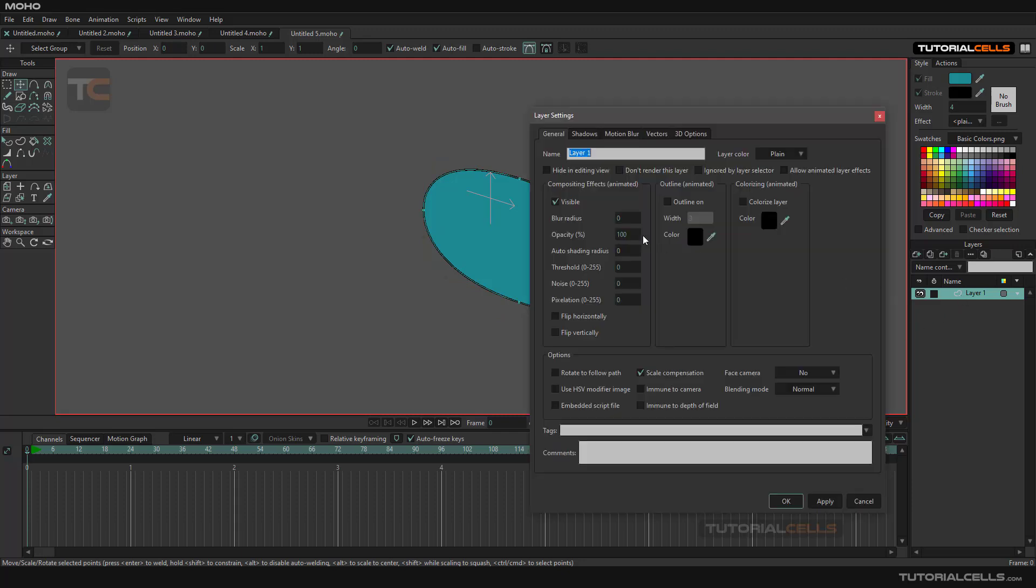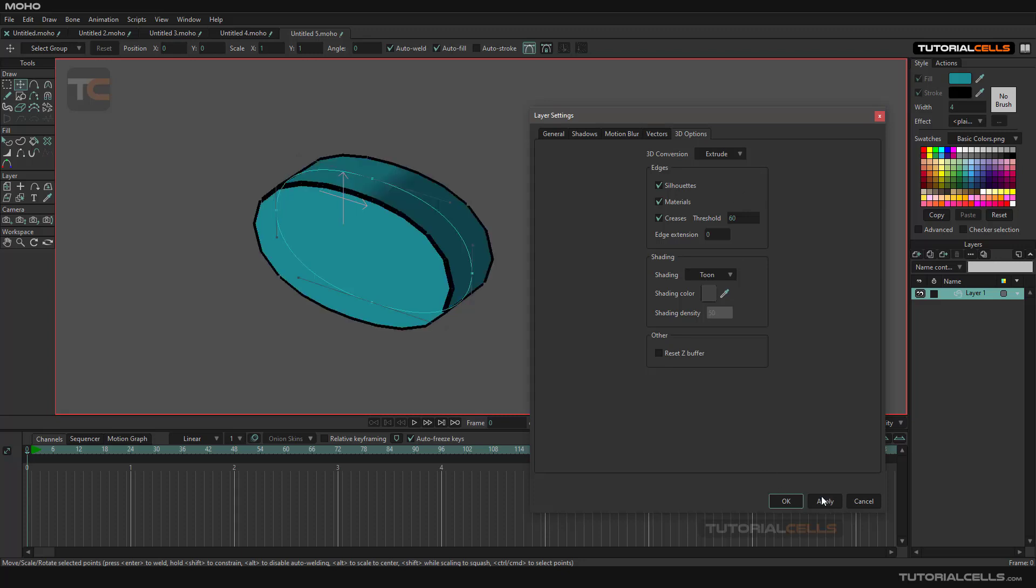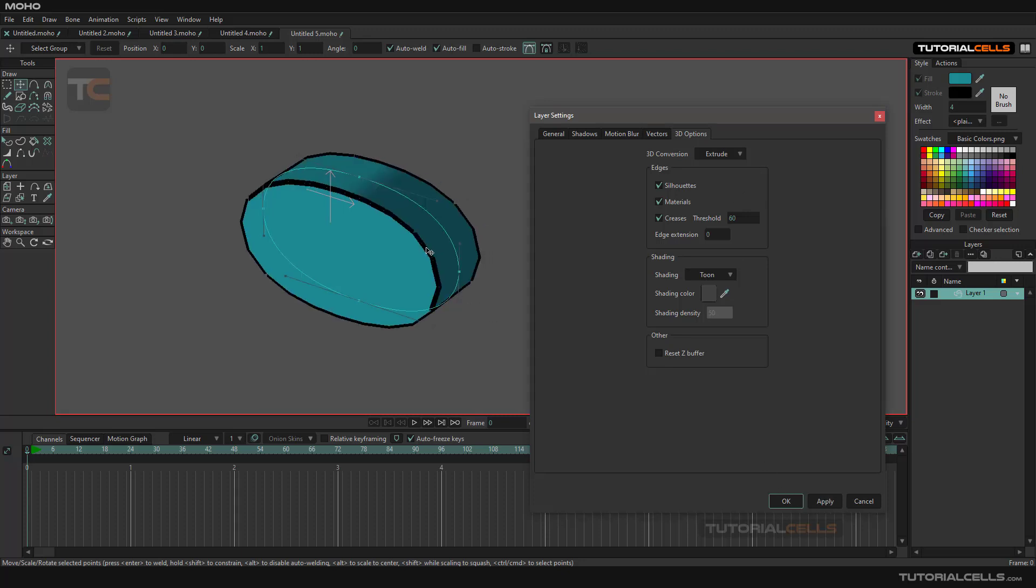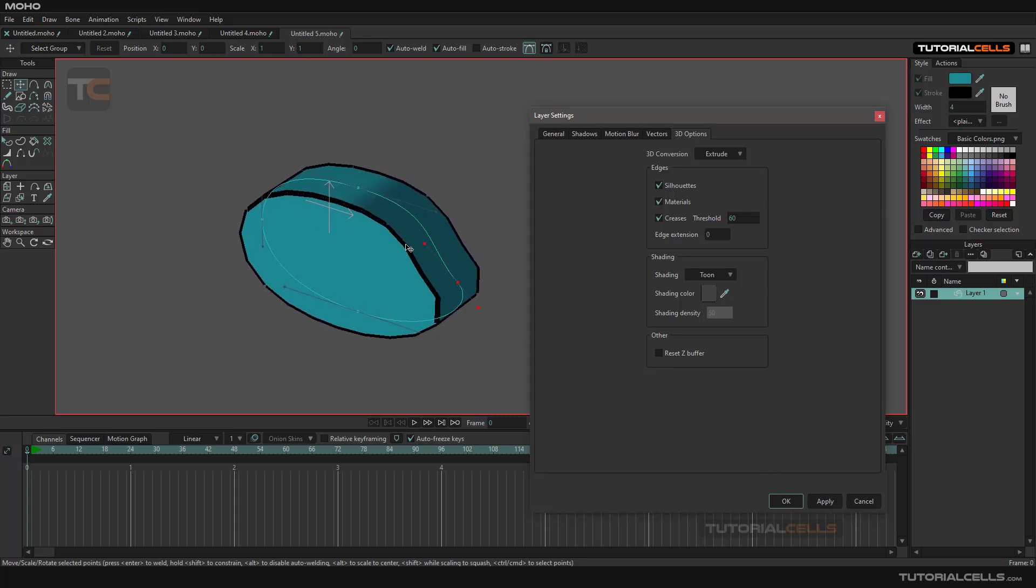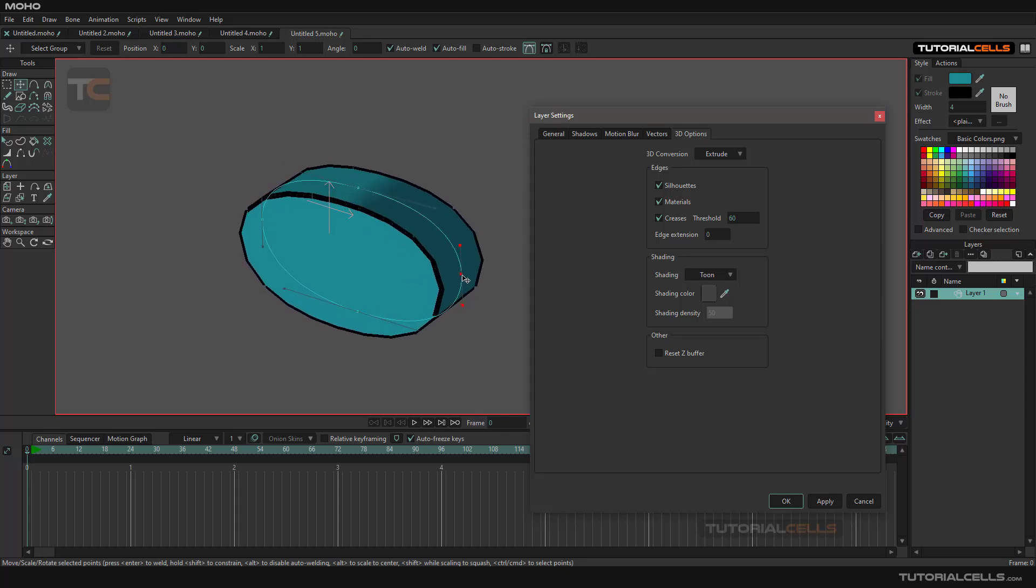Simply double-click, and in 3D options you can extrude it, then apply. As you can see, it extrudes your 3D object and you can change it anywhere.